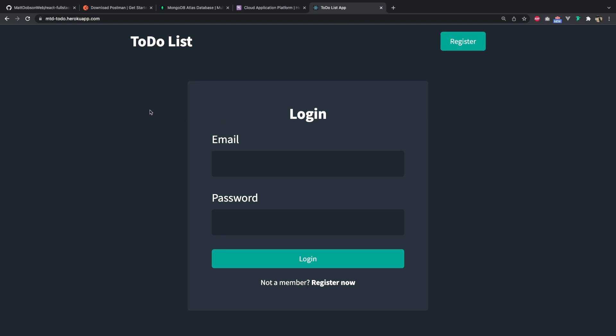So now I'm going to do a quick demo of the application we'll be building. As said earlier, it's a basic to-do list app. We're going to cover user authorization. You can log in, you can create to-dos, and you can edit to-dos, delete to-dos, and all of that kind of stuff.